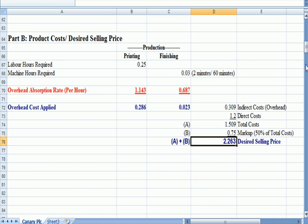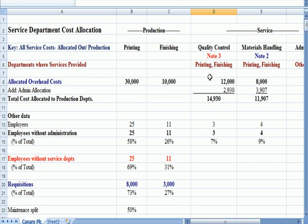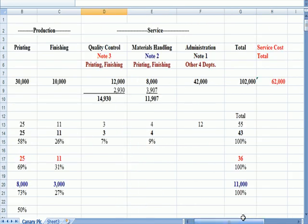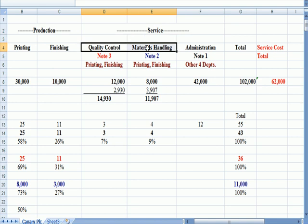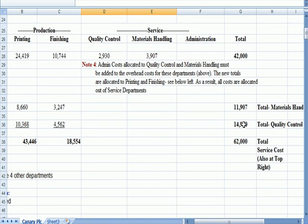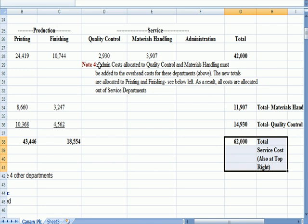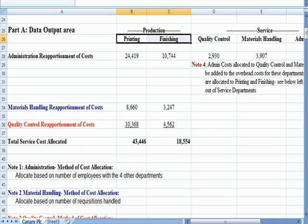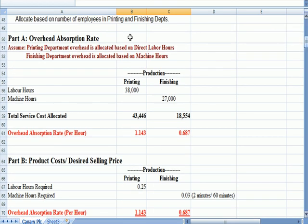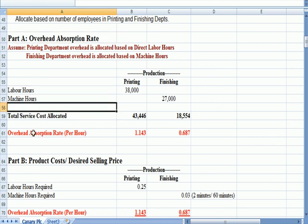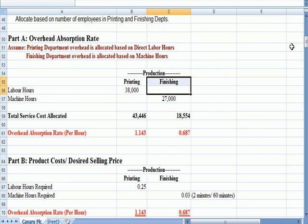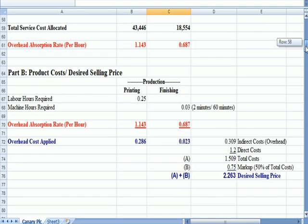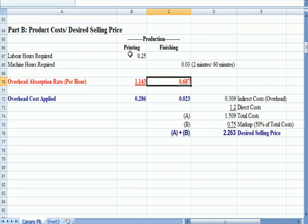So what we've done in this problem is we allocated all the service costs out even though we originally allocated from administration to two other service departments first. We verified that all the service costs got allocated out to printing and finishing. We came up with an overhead absorption rate based on these levels of activity and came up with a rate per hour for printing and finishing. And then we applied printing and finishing overhead costs based on this amount of time needed.